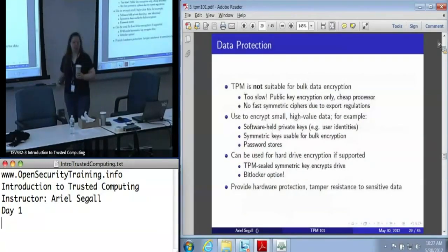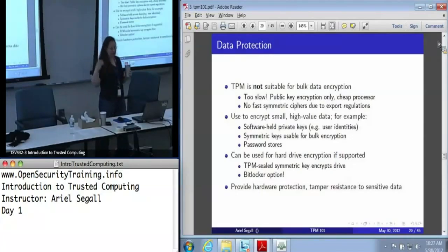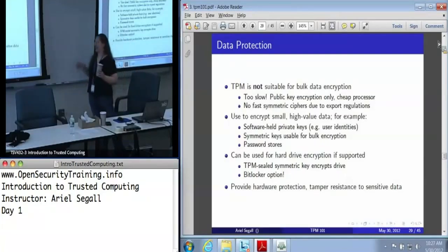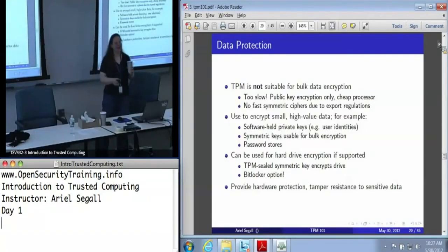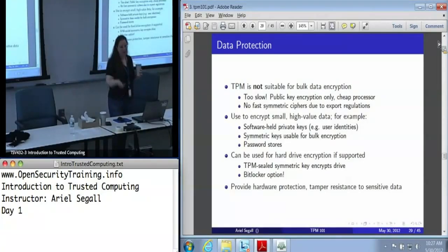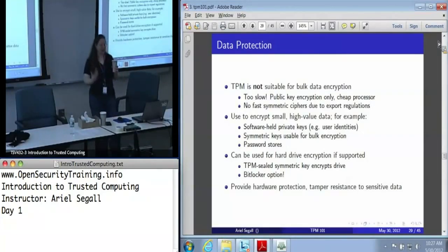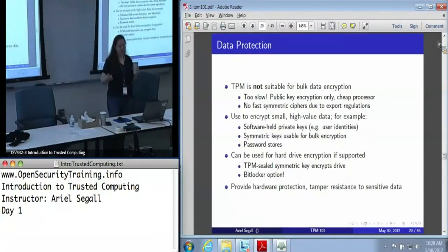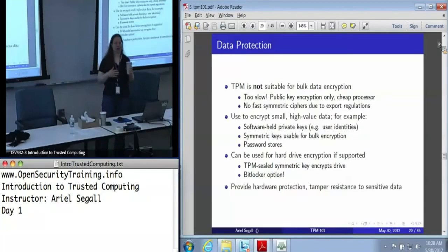Data protection. We do have people who want to use the TPM for bulk data encryption — you can't. It is just too slow. This thing costs less than a dollar; we also refer to it as a 'cryptographic decelerator.' Do not try to use this for large-scale operations. Because it only uses public key cryptography, you're taking a very slow chip and asking it to do some very slow operations. On the other hand, it's tremendously valuable if you want to encrypt small, high-value data, such as a symmetric key that you can use for bulk encryption, or to protect the rest of your keychain.